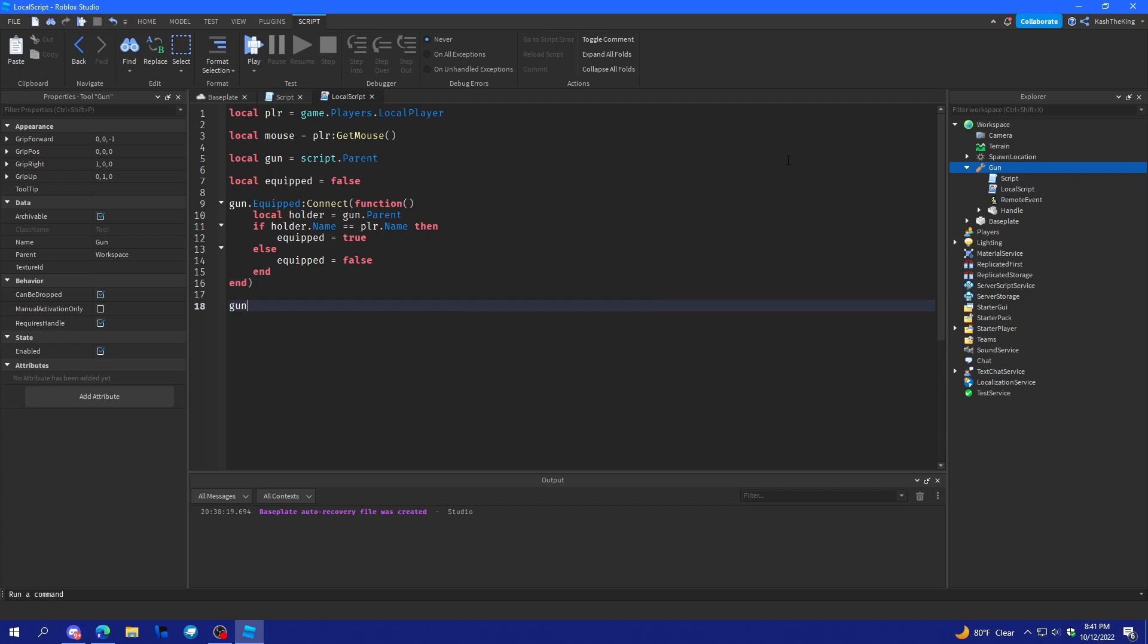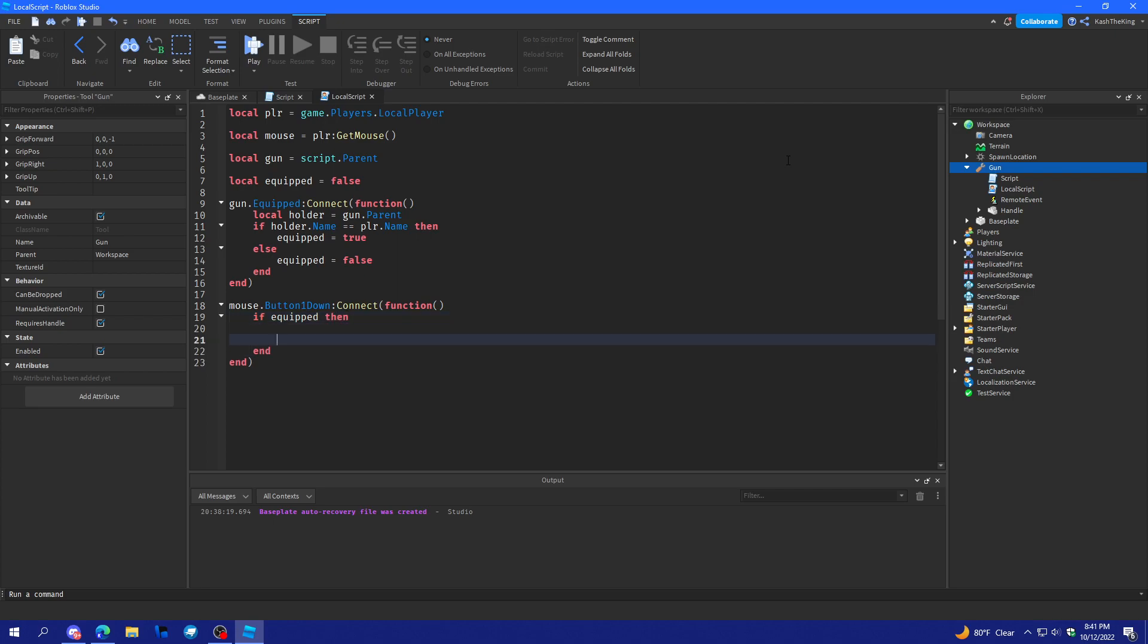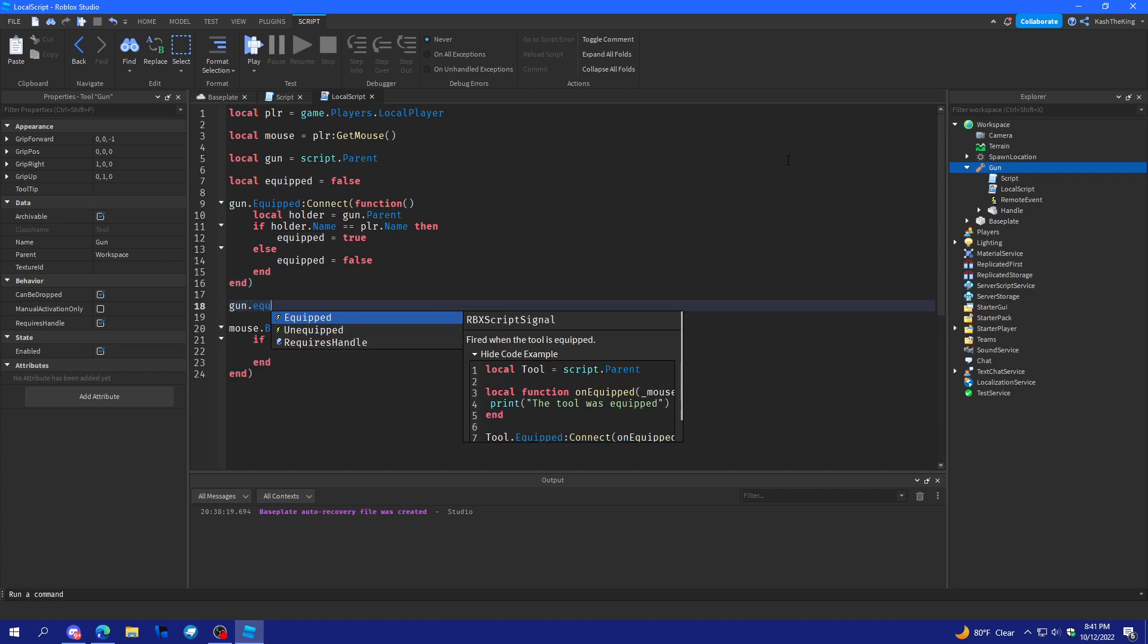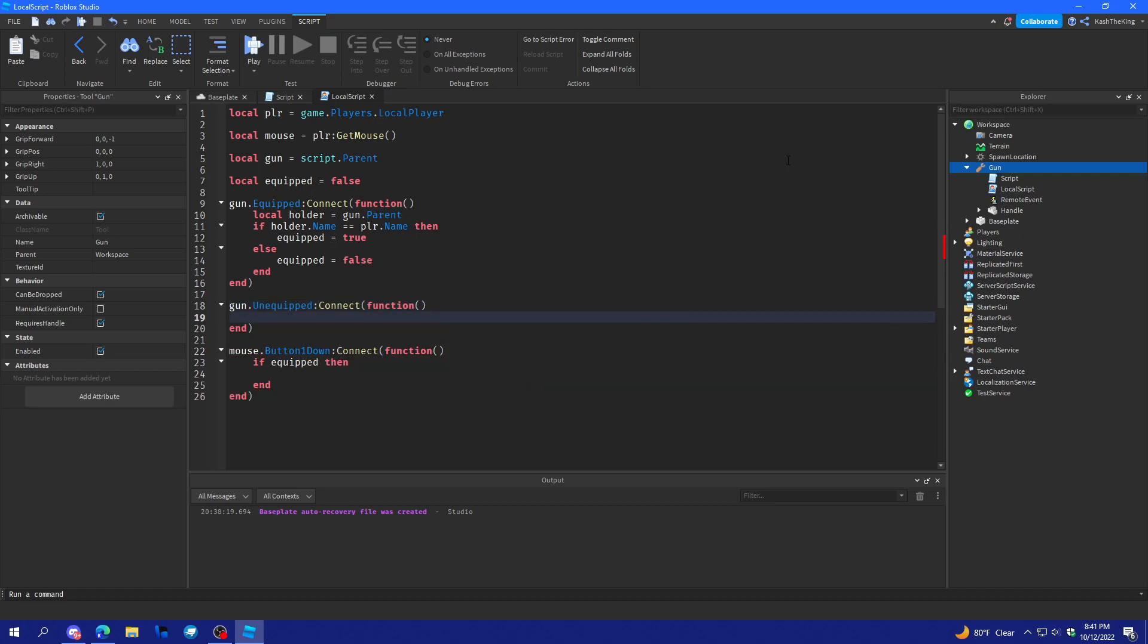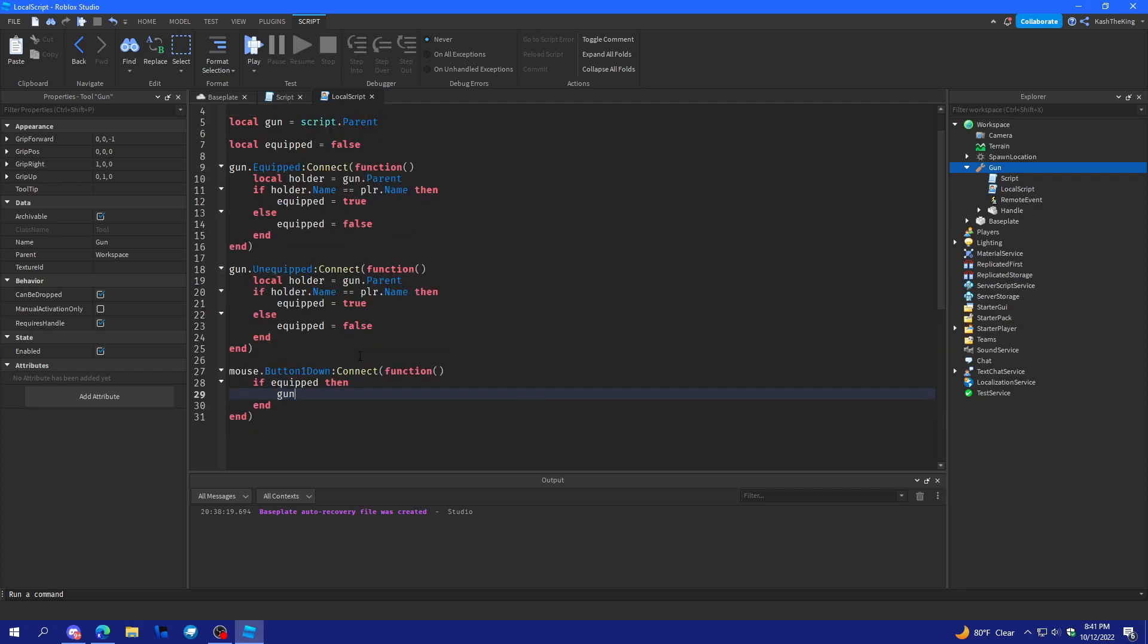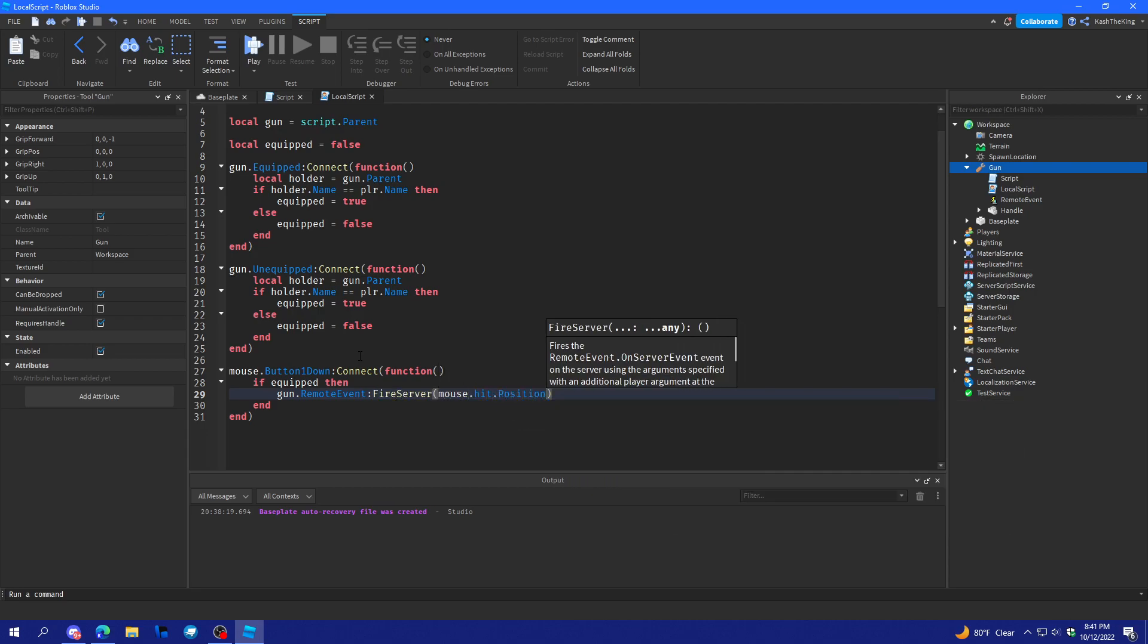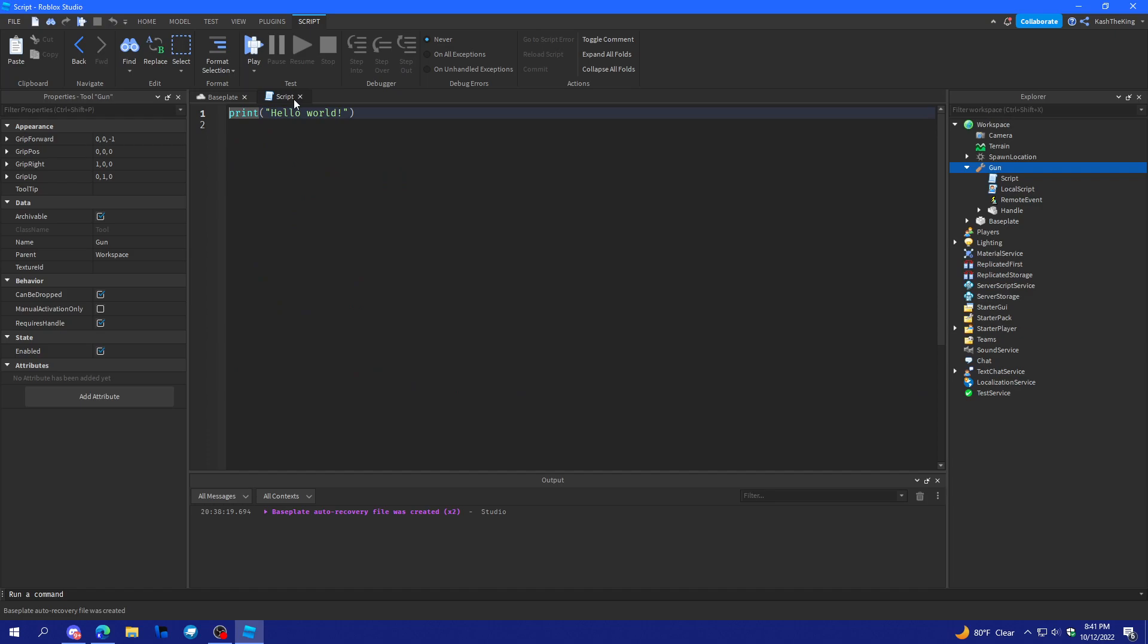And then down here we'll do mouse dot button one down connect function. If equipped then, what we'll do is, also down here we'll do gun dot unequipped connect function. And we'll copy the same code. And then if equipped down here, what we're going to do is gun dot remote event fire server mouse dot hit dot position.